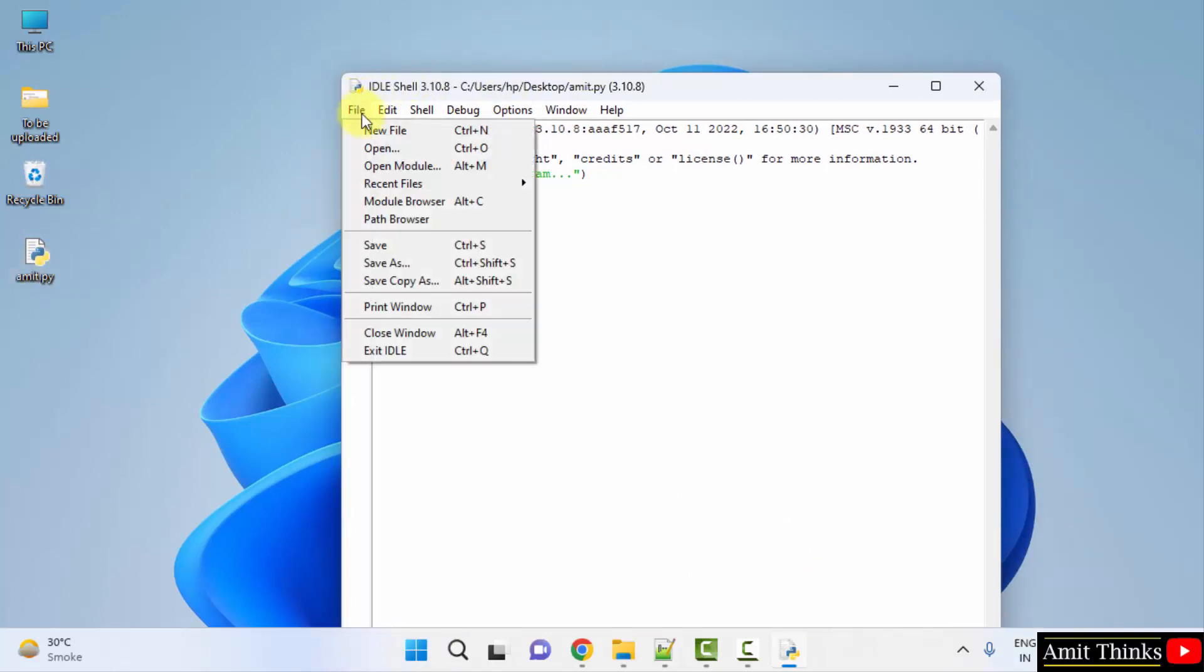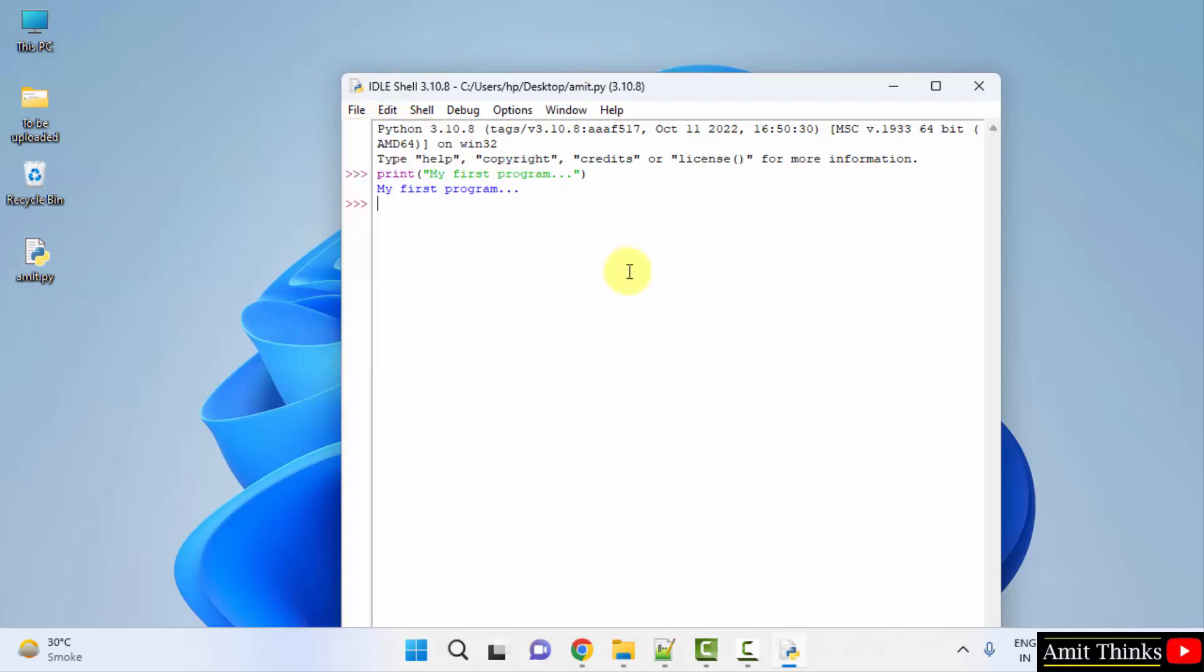In this way you can also create a new file like this Python file for running. So guys, in this video we saw how we can easily download and install the current Python version. Thank you for watching the video.